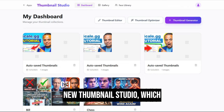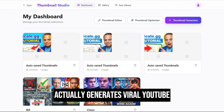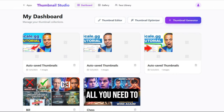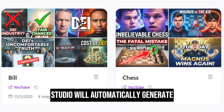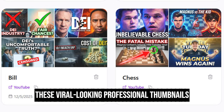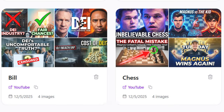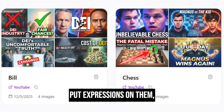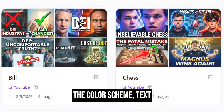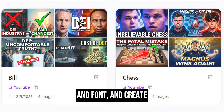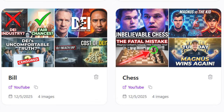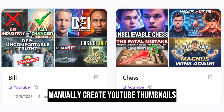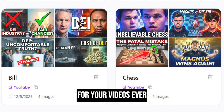Finally, we have the new Thumbnail Studio, which actually generates viral YouTube thumbnails for you with AI. All you need to do is enter in the YouTube URL — that's it. As you can see in these examples, Thumbnail Studio will automatically generate these viral-looking professional thumbnails for you. It will grab the faces from the video, put expressions on them, and come up with the color scheme, text, and font, and create the entire design for you. It can even give you multiple options to choose from. You never need to manually create YouTube thumbnails for your videos ever again.